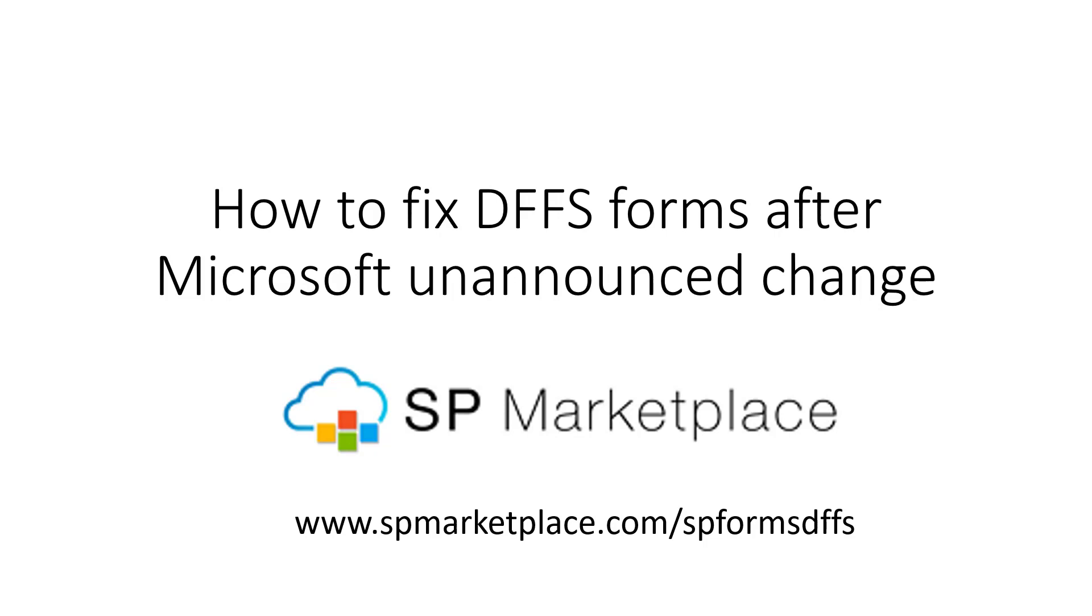On August 7, 2020, this is a video that shows you how to go about fixing this. You can also visit our site, spmarketplace.com/spforms/DFFS, to see specific instructions.